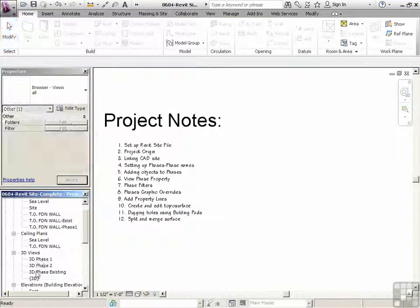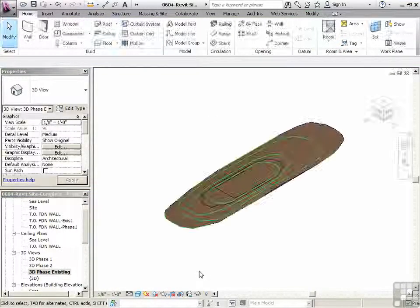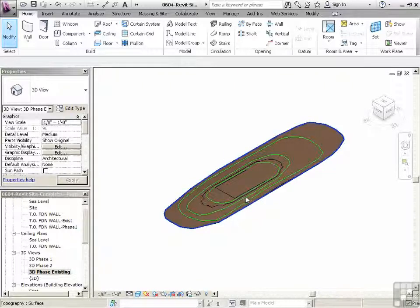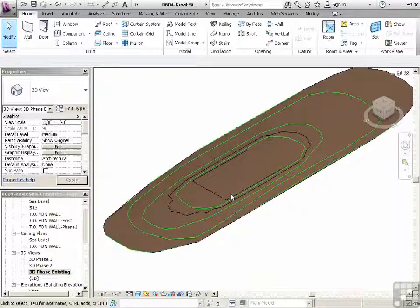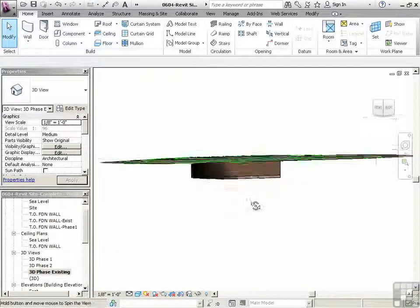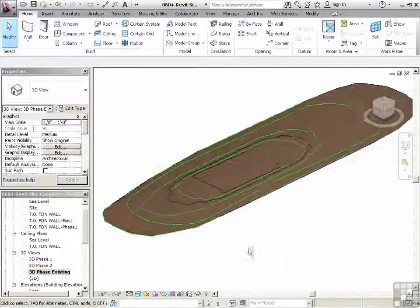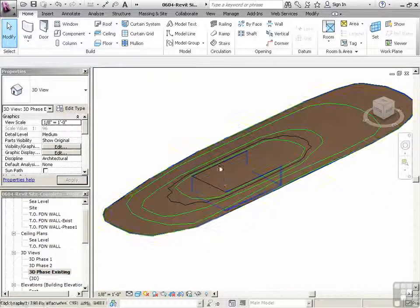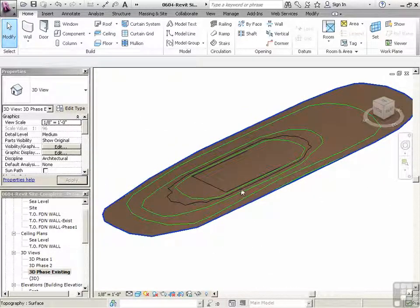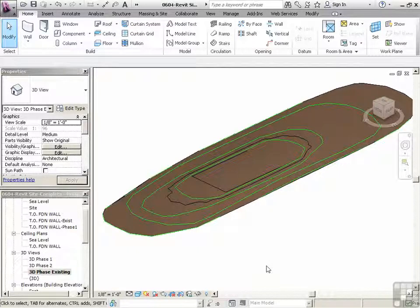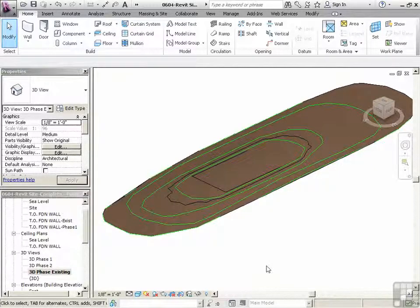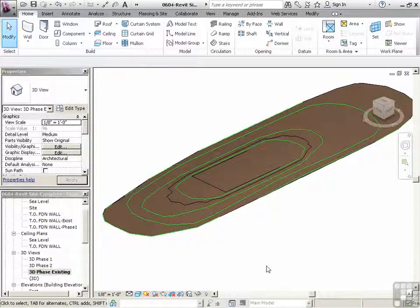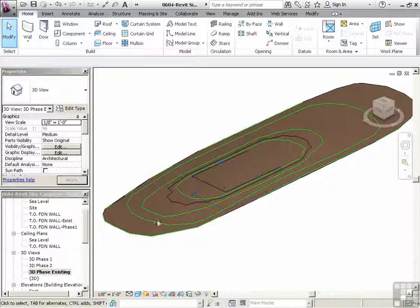So let's go to our 3D phase existing view. And you'll notice here that although we did make a building pad on the topography in existing, it didn't cut the hole in the topo. And that's actually just a glitch that Autodesk knows about, that when you have an existing topo, the existing pad sometimes will not cut the hole in the top of the topography.